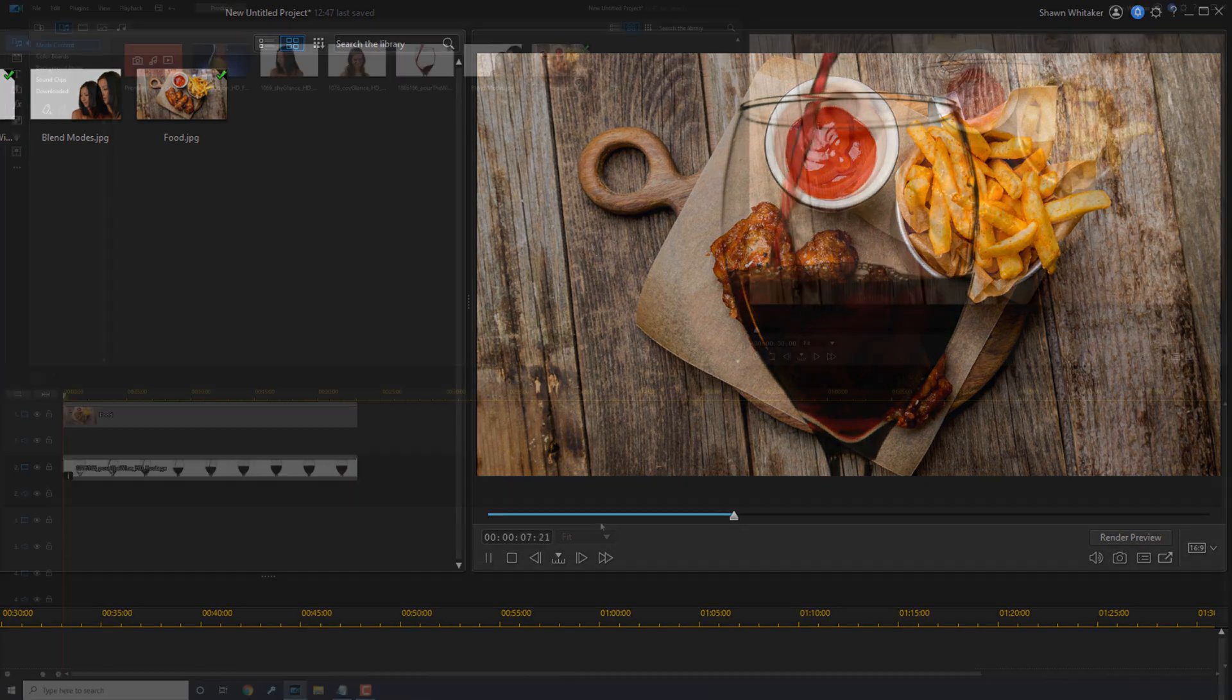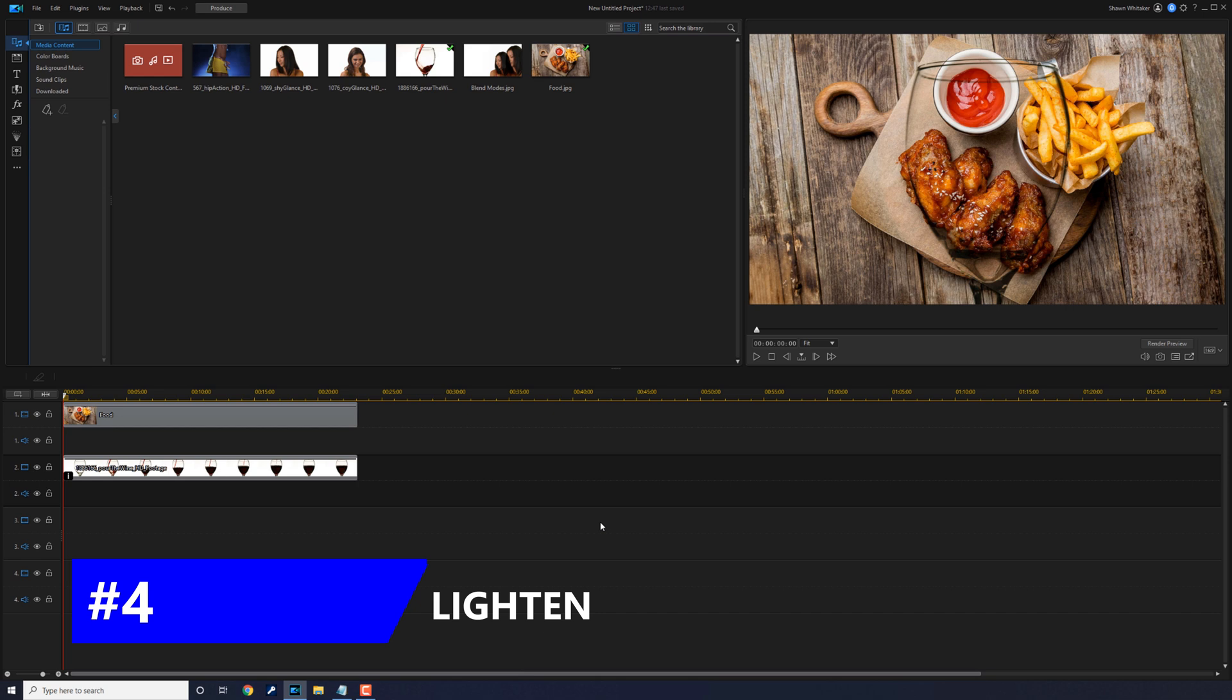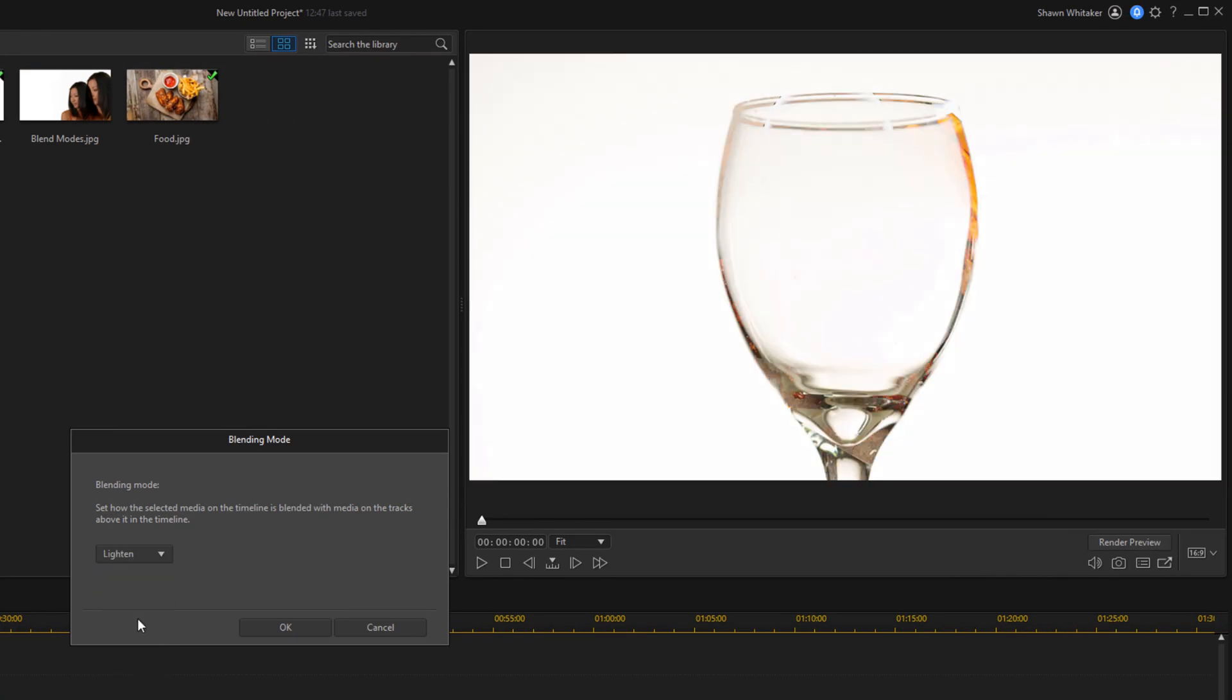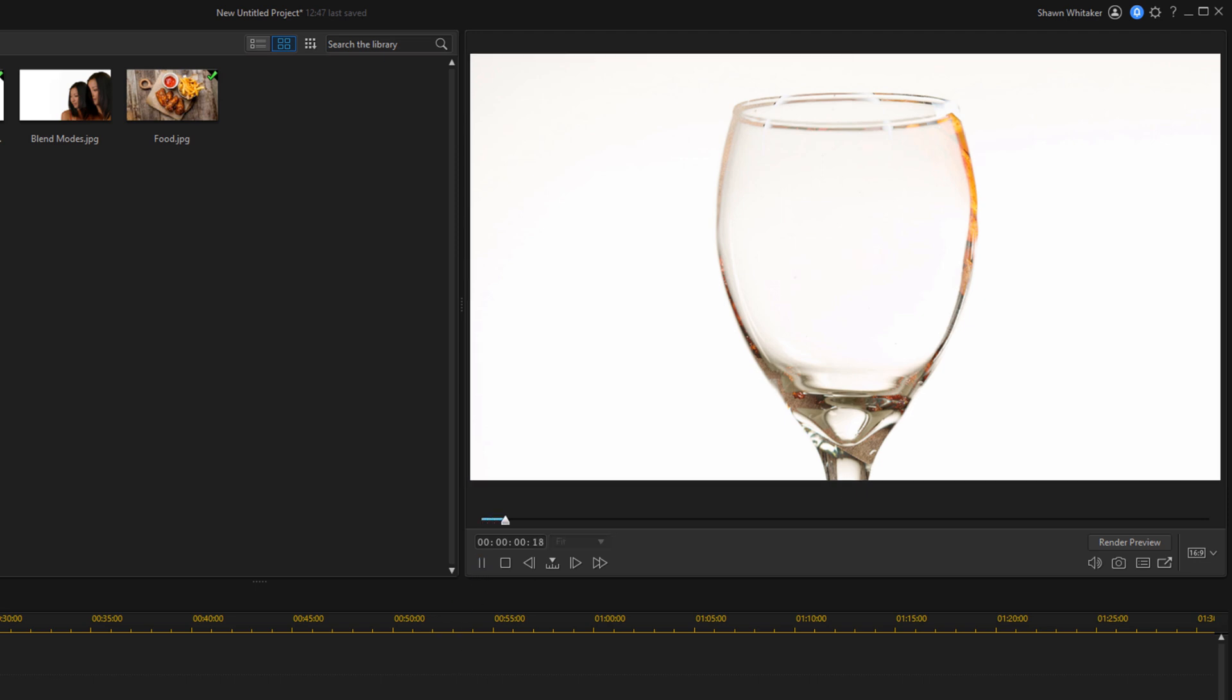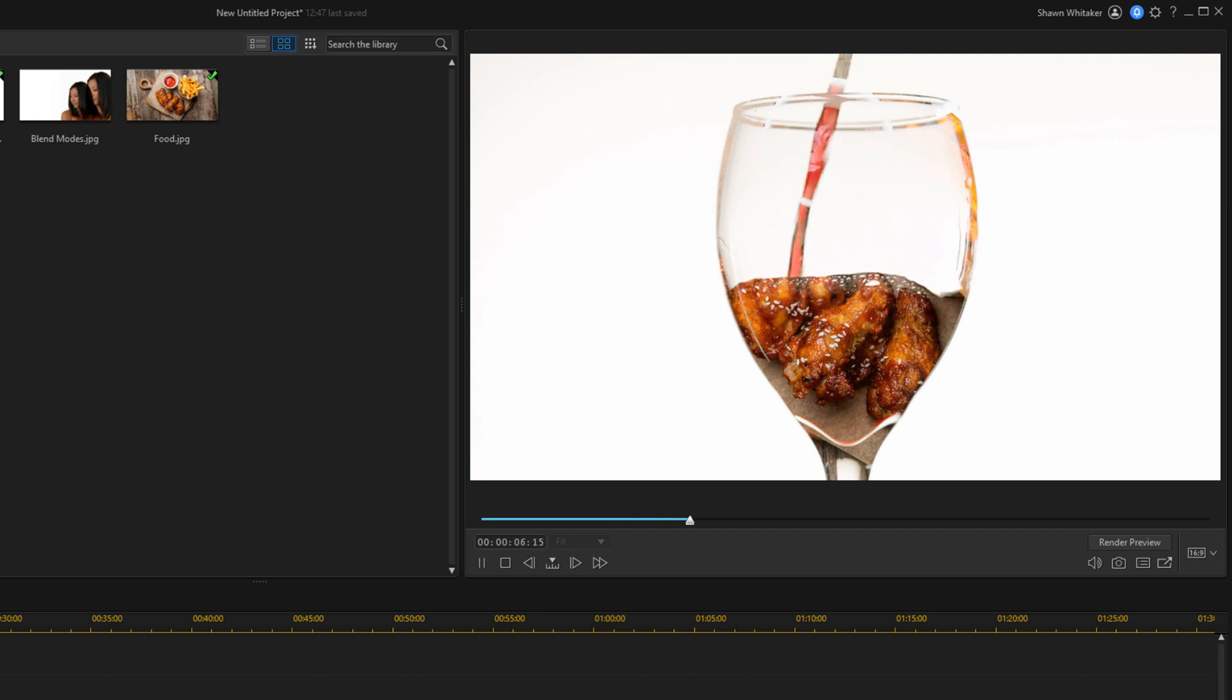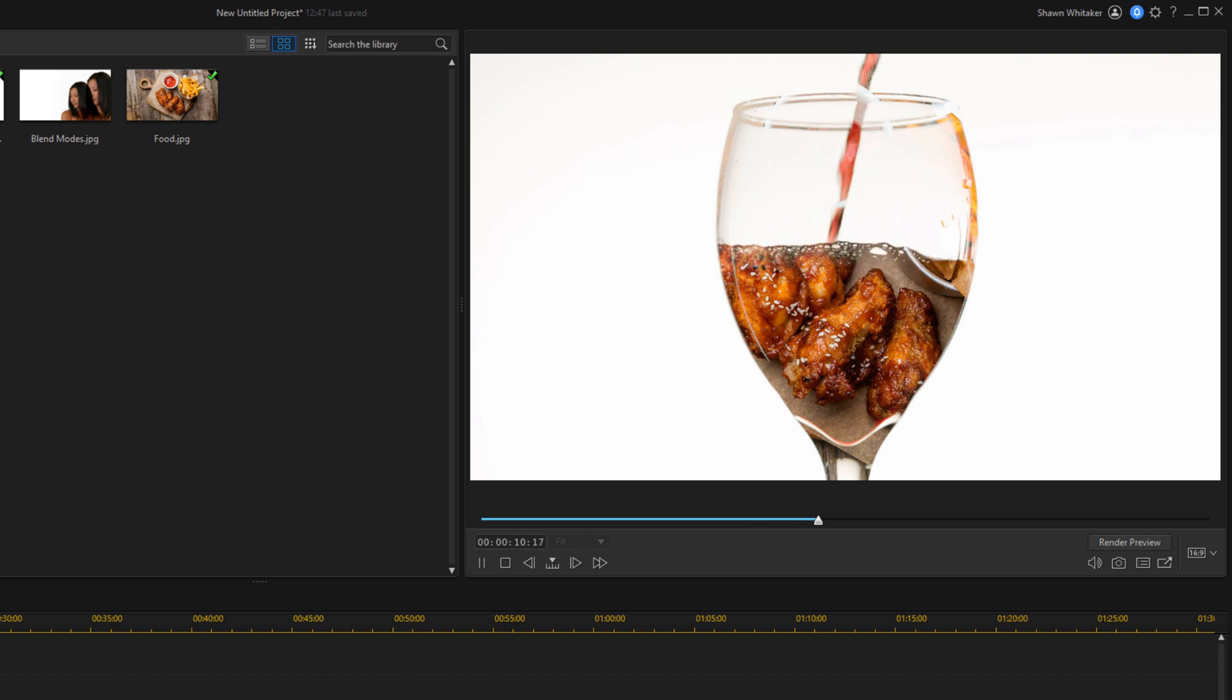Next up is lighten. This blending mode does the opposite of darken. It looks at the luminance values in each of the RGB channels and selects the lighter of the base color or the blend color. As you can see, the white or the light colors remain on the screen and the dark colors are replaced by whatever is underneath that layer. I think I'm gonna go ahead and pour myself a glass of chicken wings.